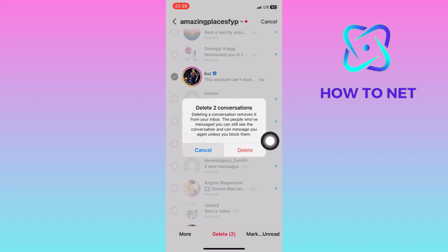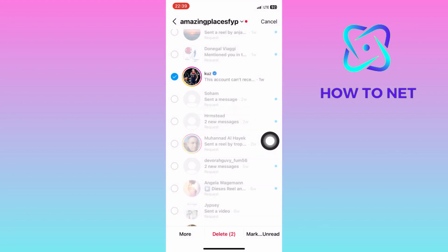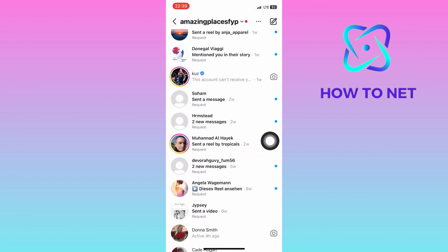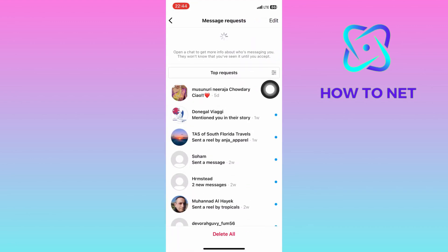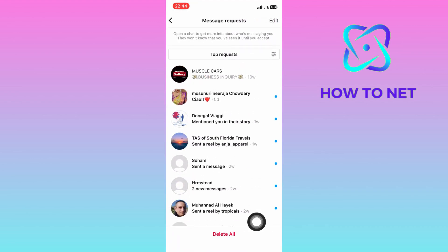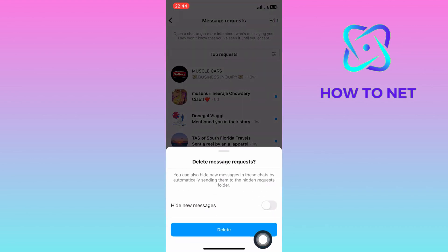For the message requests, just head into your requests. Then tap on delete all. Your message requests will also get deleted successfully.